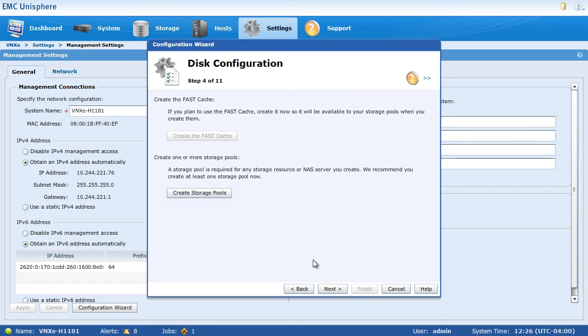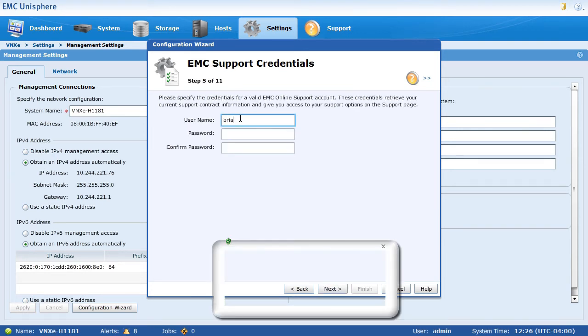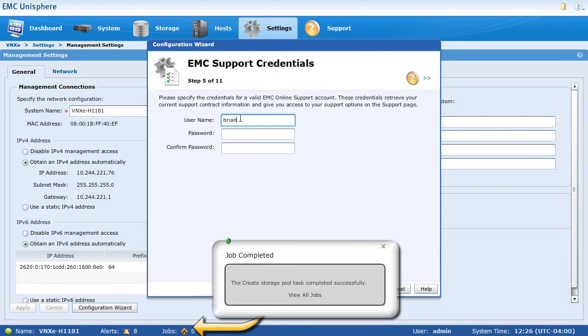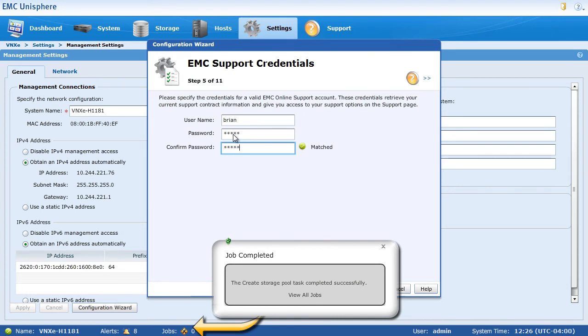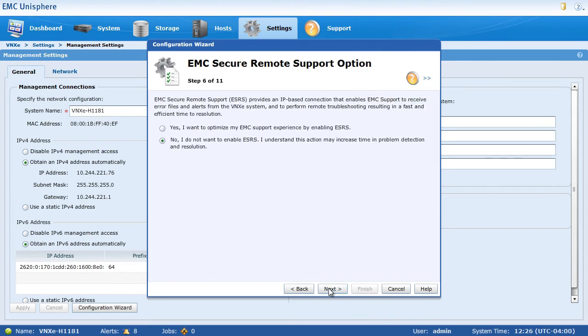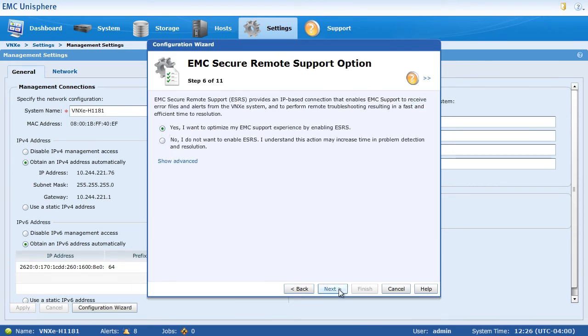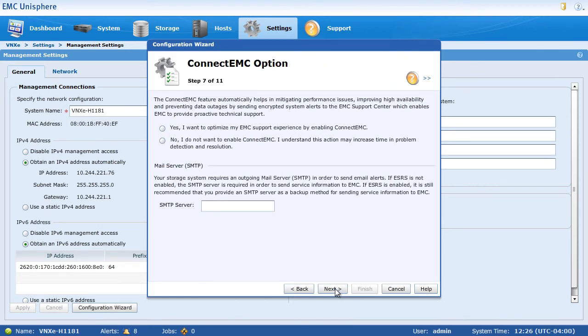We're going to now connect this to EMC support, which lets you download documents directly from within this interface and allows you to get connected even closer to EMC support staff, as well as the secure remote support option, which lets EMC monitor your system to give you much better uptime overall.